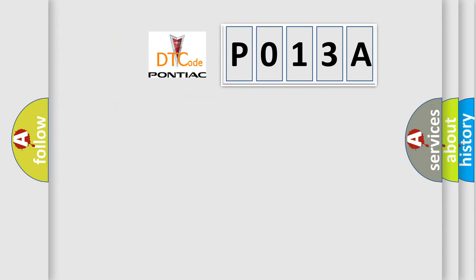So, what does the diagnostic trouble code P013A interpret specifically for Pontiac car manufacturers?